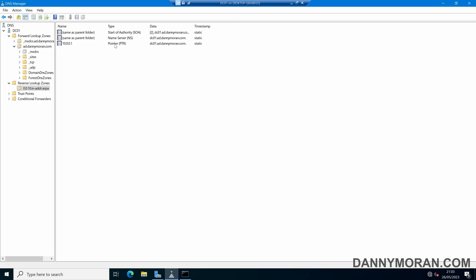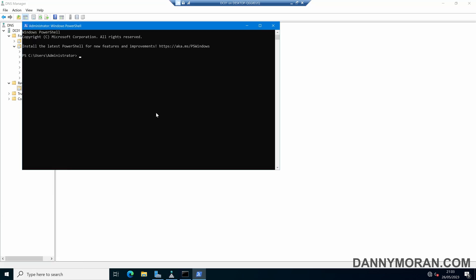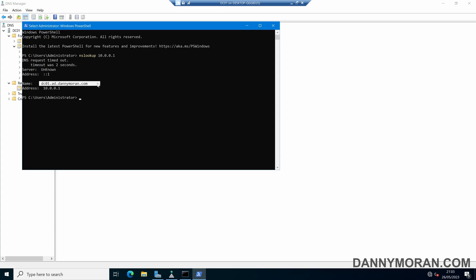Now we've created this pointer record, so if we open up a PowerShell and do an nslookup and then an IP address, we'll see that is now resolved that IP address to the host name of the device that is using it.